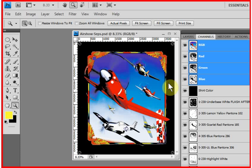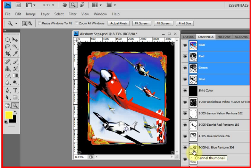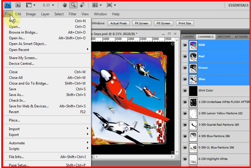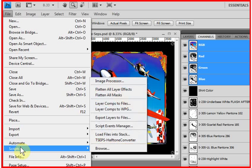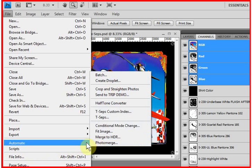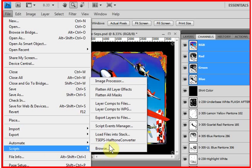If you build a job in Photoshop using channels, the way you use the halftone converter is you install it as a script, and it's a very simple installation, and you get a complete instruction sheet with it. To run the converter, you go to the File pull-down menu, come down to Scripts, and you click on TCEP's Halftone Converter.